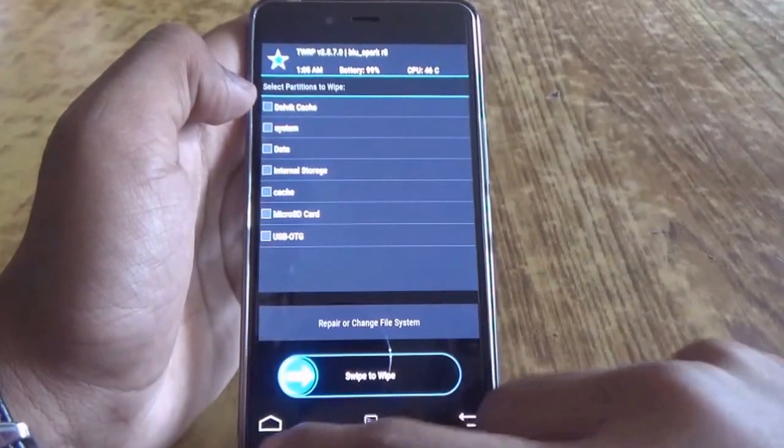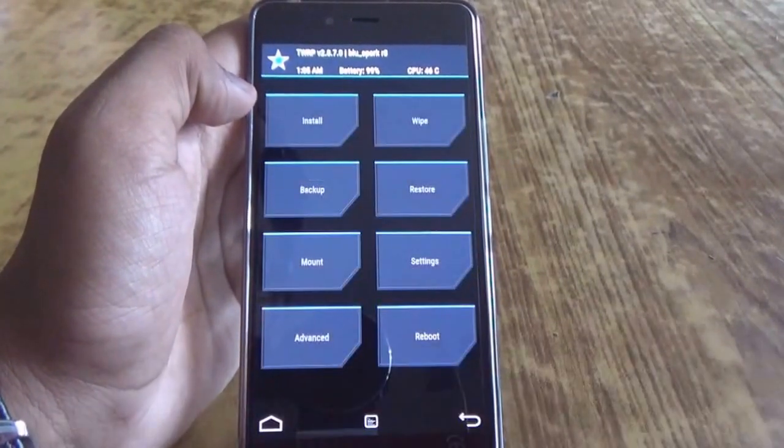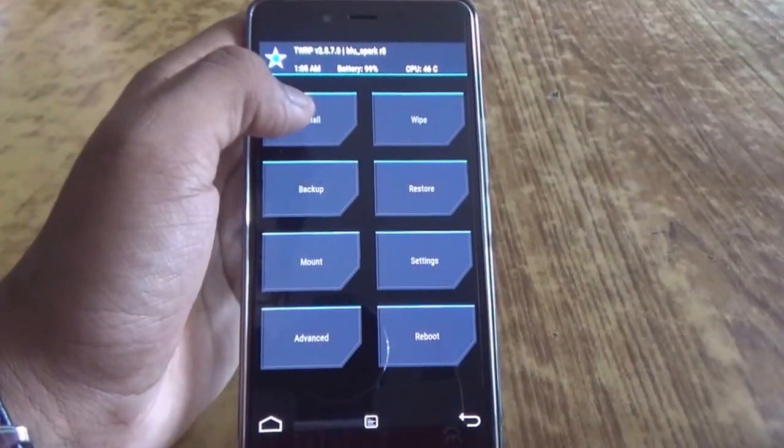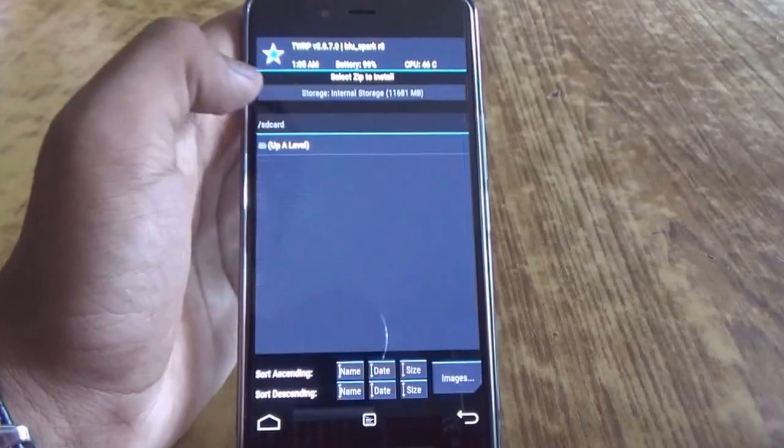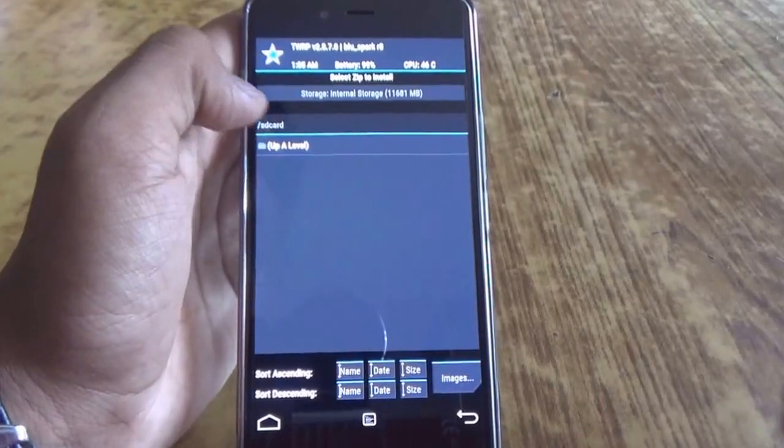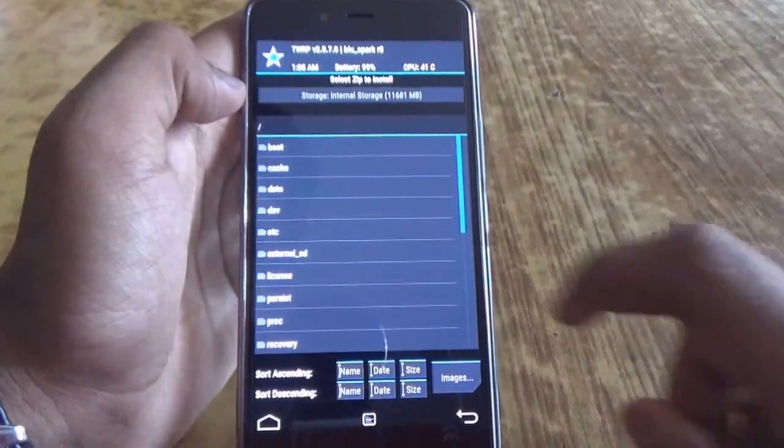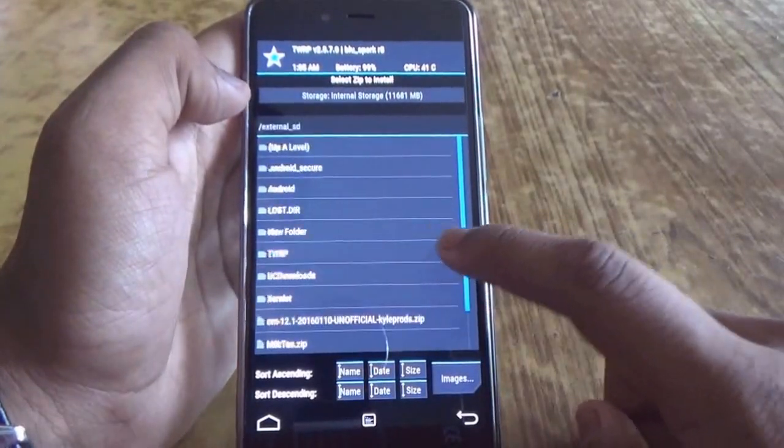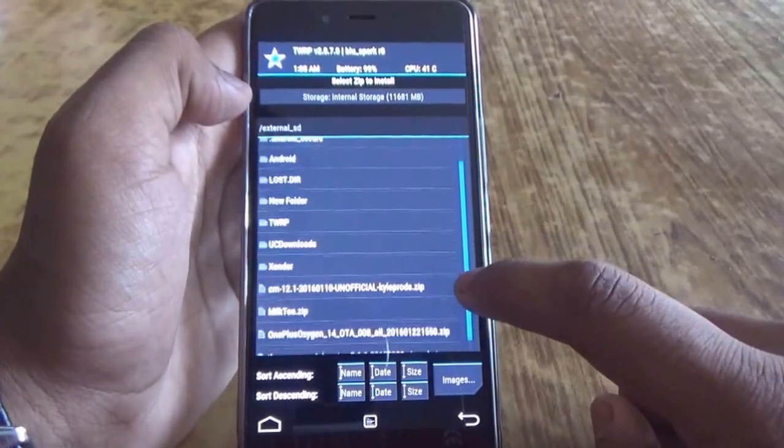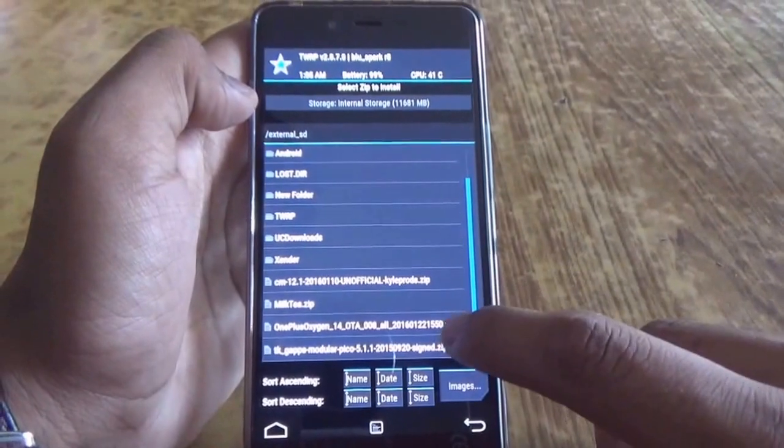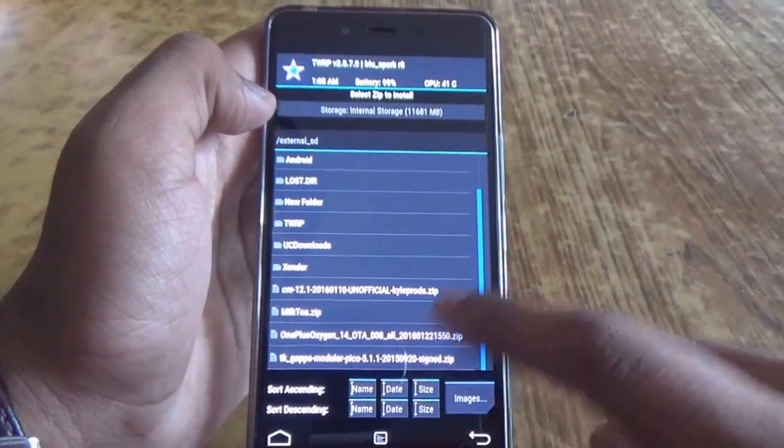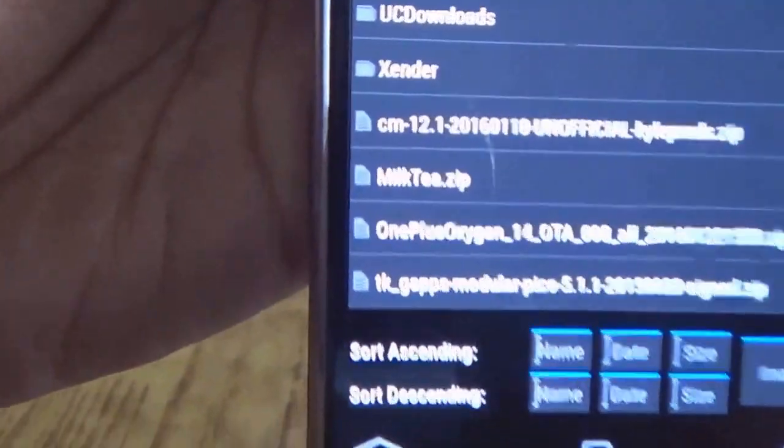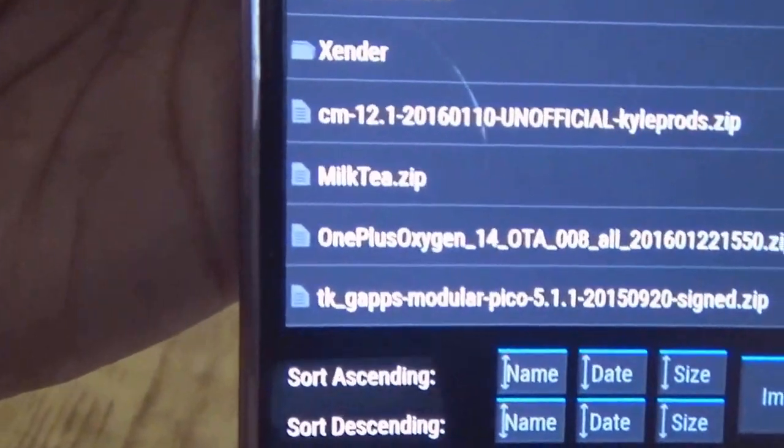Once all the data are wiped, go back and go into install option. From here, go into external SD card and here, as you can see, I have the Oxygen OS zip file.